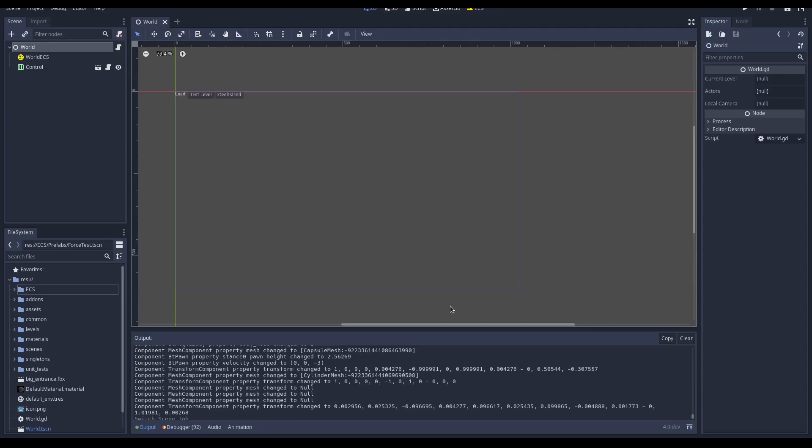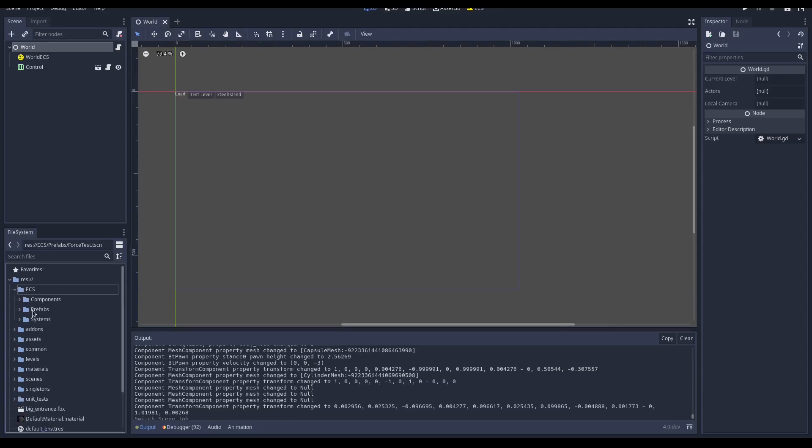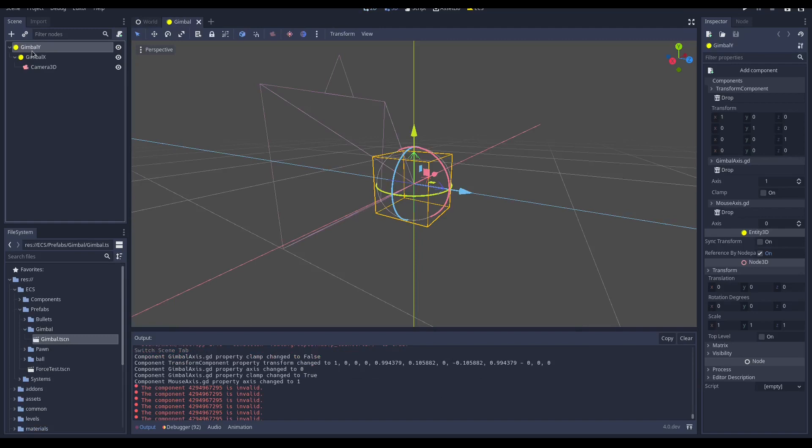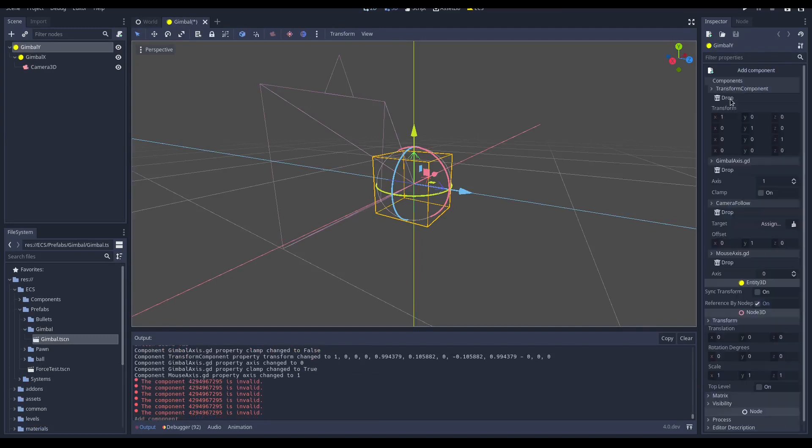Now the component is ready to be used, so we can launch the editor, open the gimbal scene and add it. The reason why we leave the target variable empty and the gimbal scene outside the character scene is because Wander is a multiplayer game.